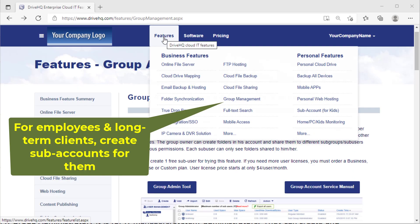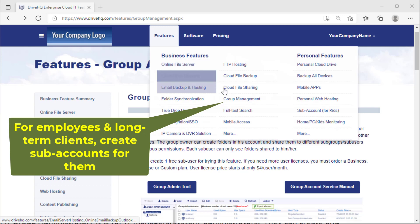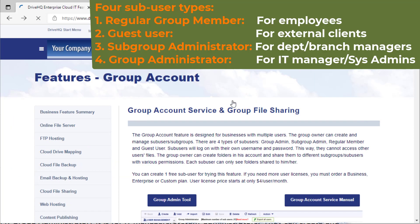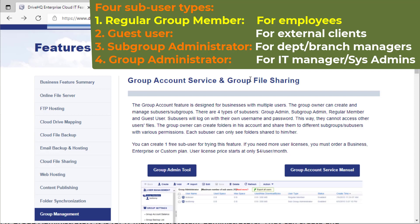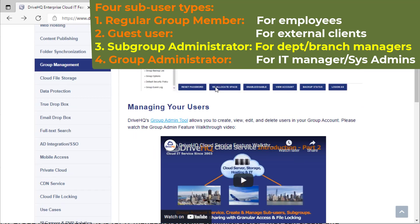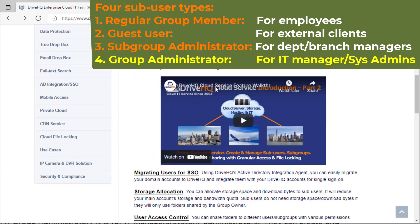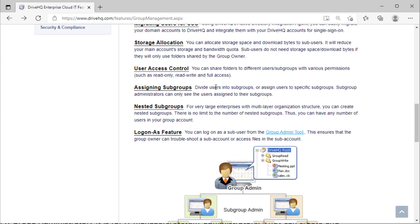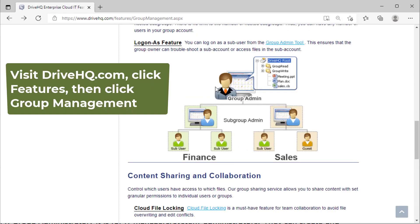For employees and long-term clients you can create sub-users for them. There are four sub-user types: one, regular group member; two, guest user; three, subgroup administrator; four, group administrator. For more detailed information about group account management please visit the group account feature page.